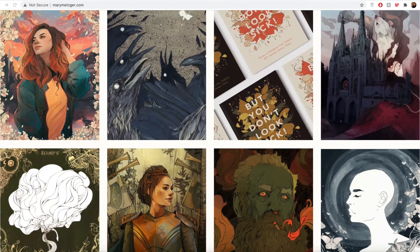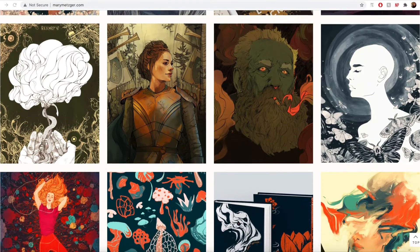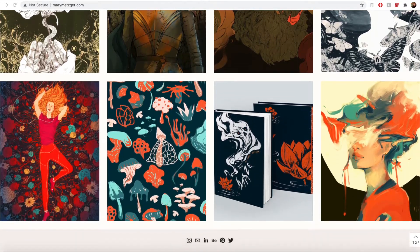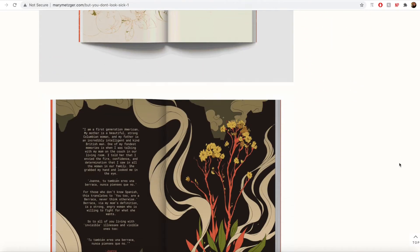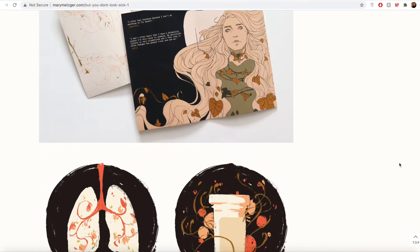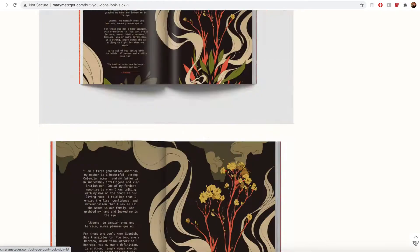But first, a little about me. I graduated from VCU Arts in 2019 with a BFA in Communication Arts. I love illustration, especially working on any project where I can draw or paint the natural world around me. One of my favorite projects that I created at VCU was But You Don't Look Sick, a short book that I self-published after interviewing a number of peers living with invisible chronic illnesses.